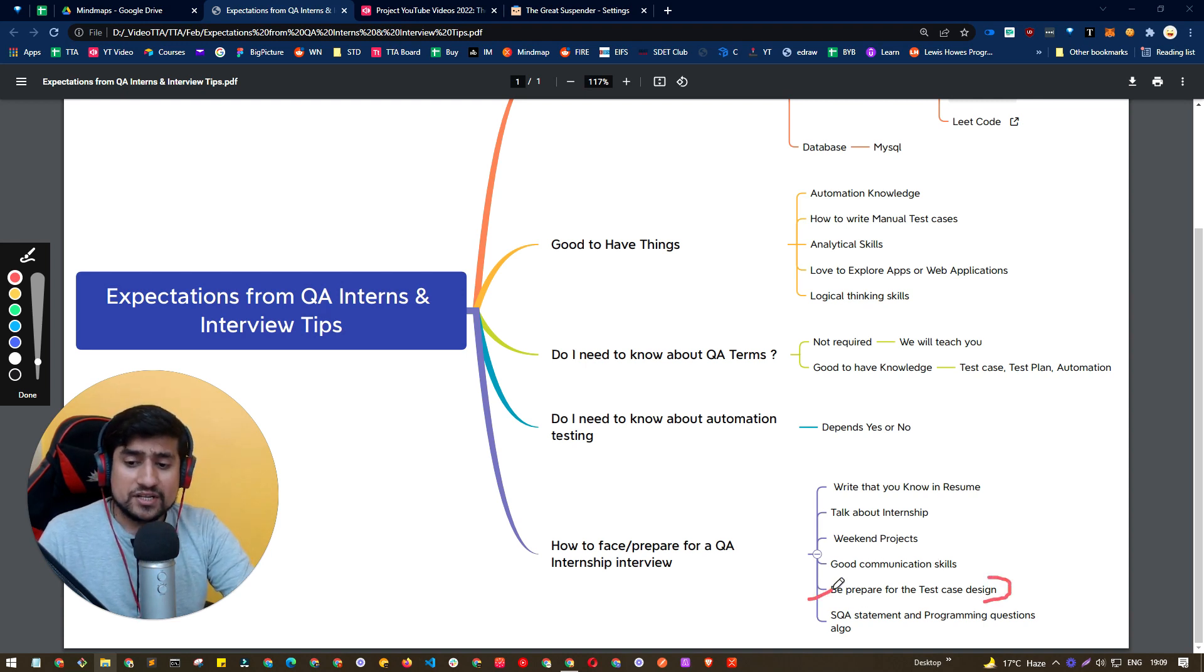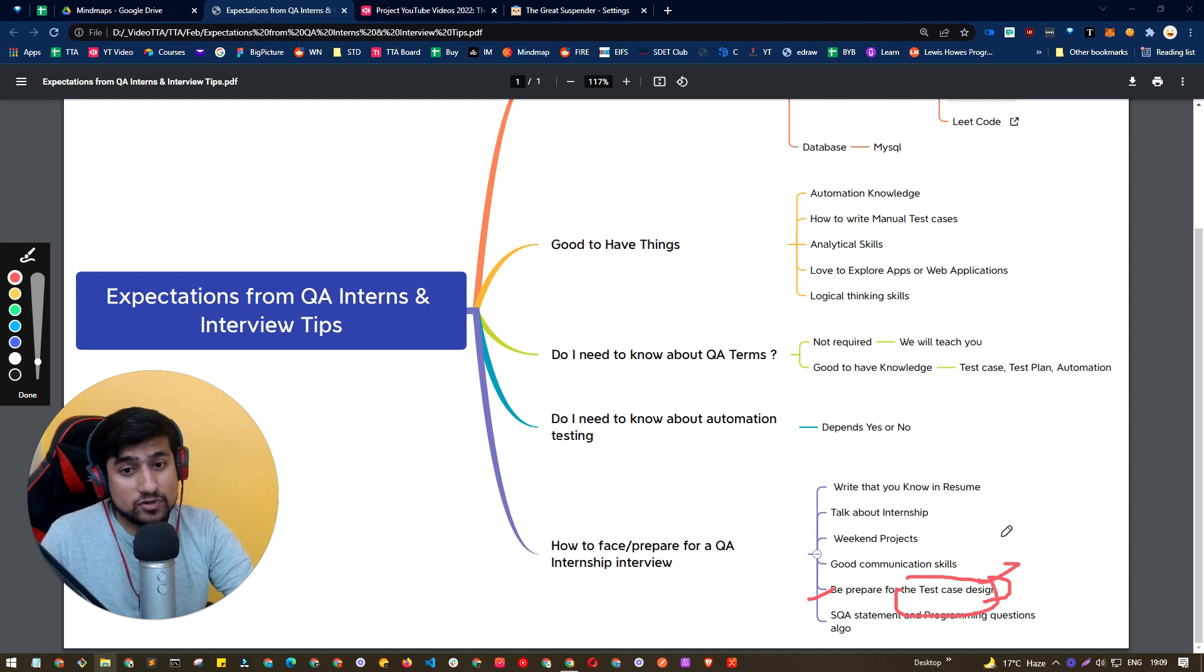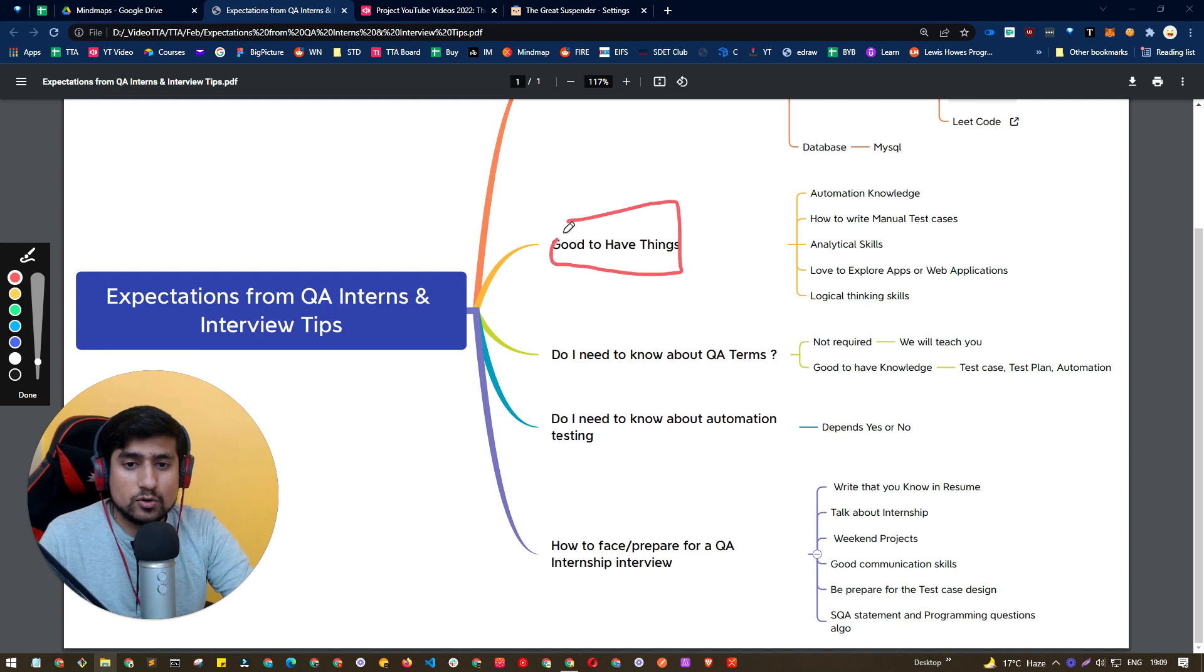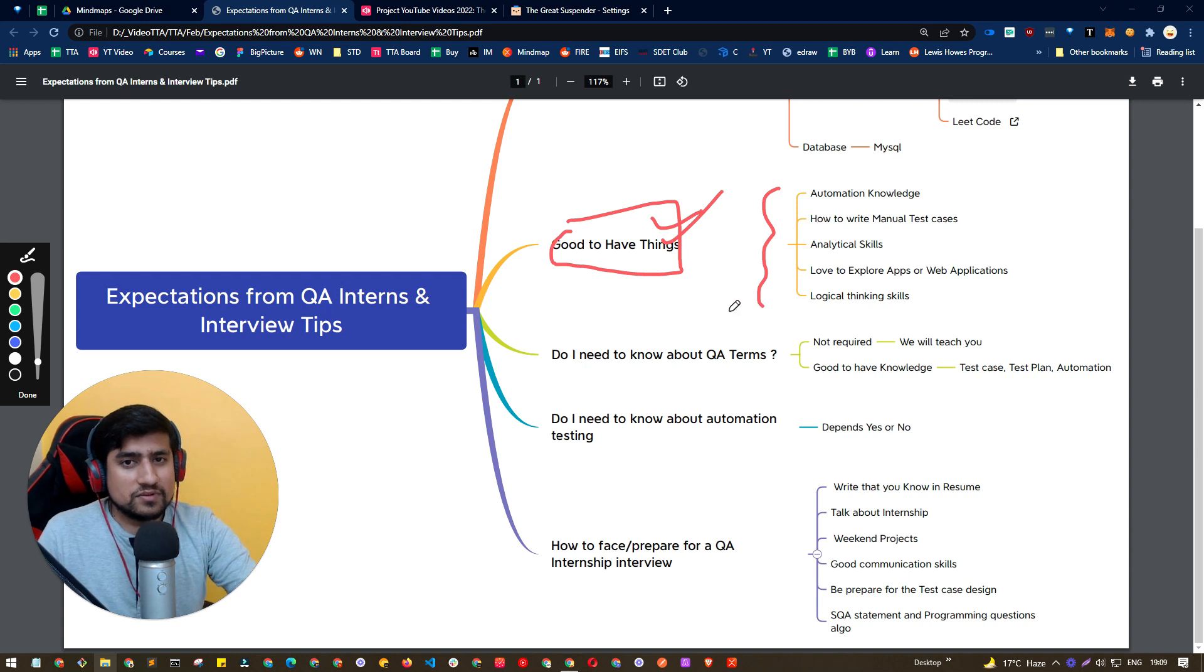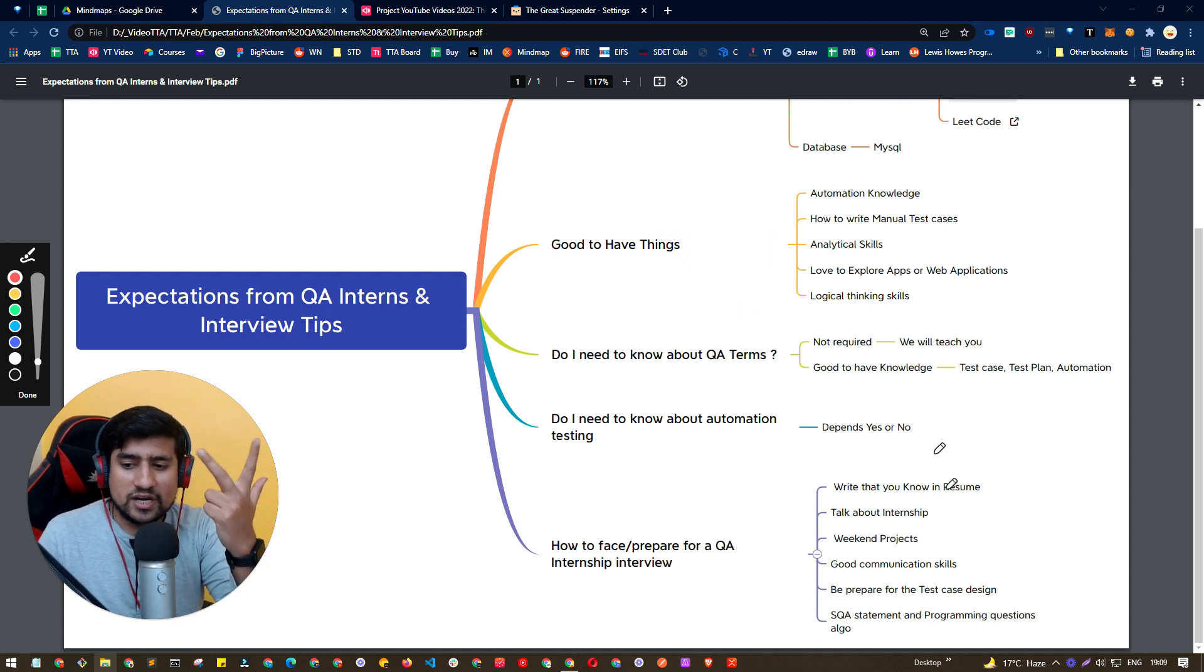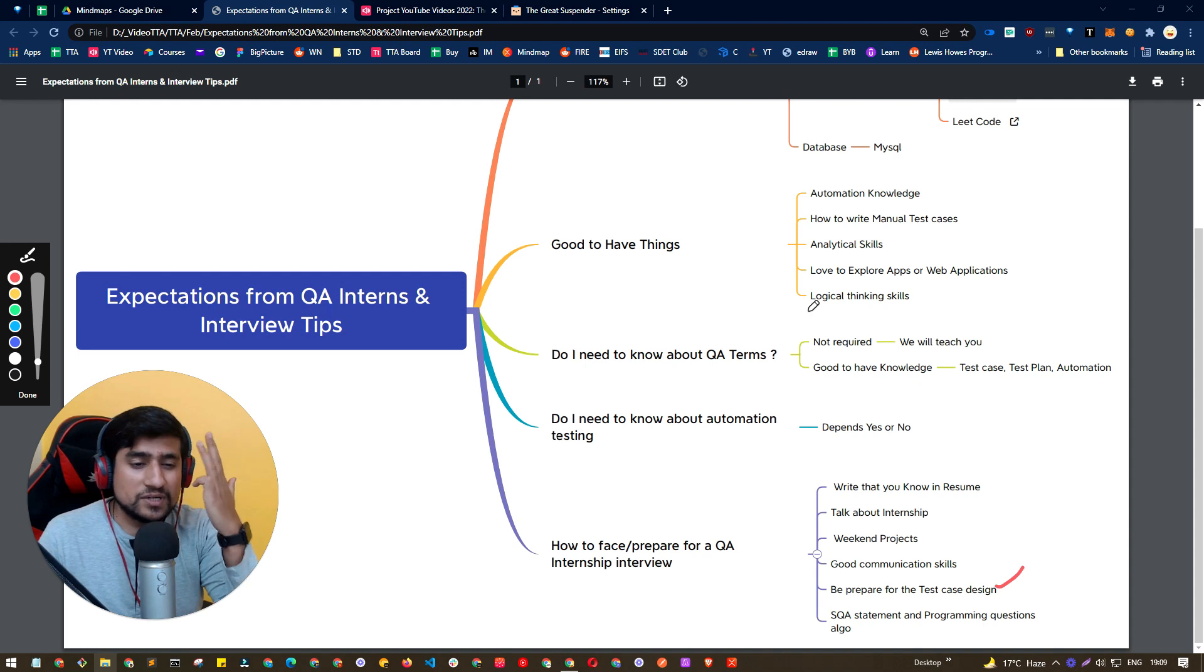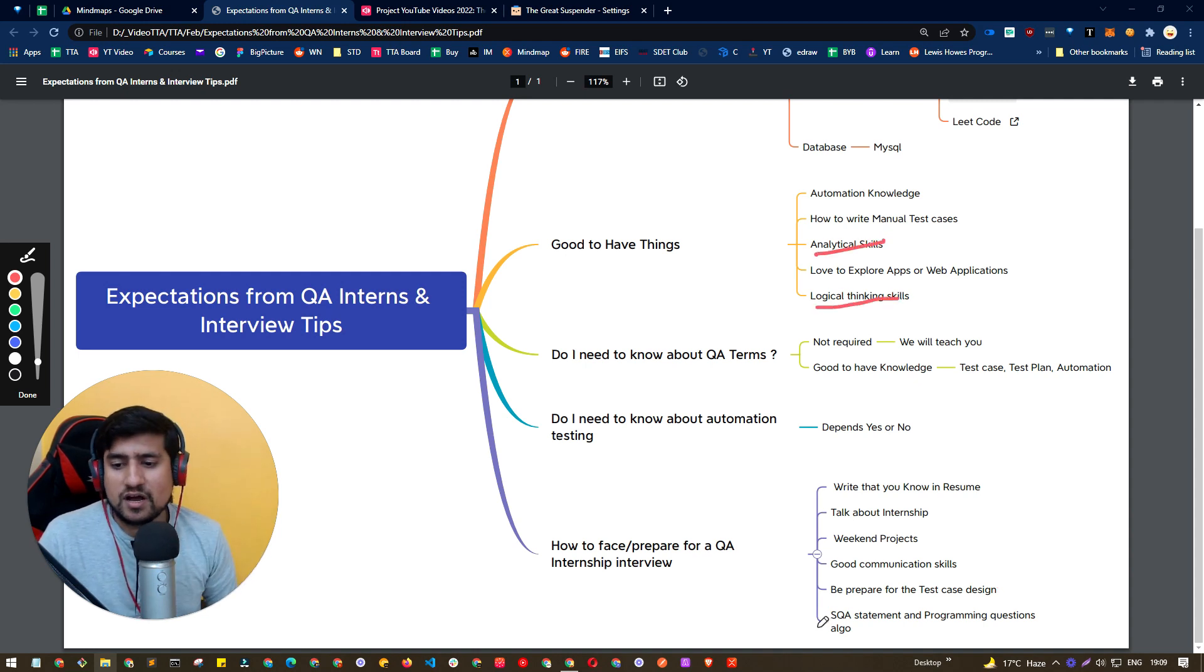Many times in the interviews, people will ask you to write test cases. So make sure you are well versed with it. Of course, I told you, good to have knowledge is always, and people will ask you these things. They will expect that you should know the programming language. And if you can write test cases, they will basically judge you based on the logical and analytical skills.